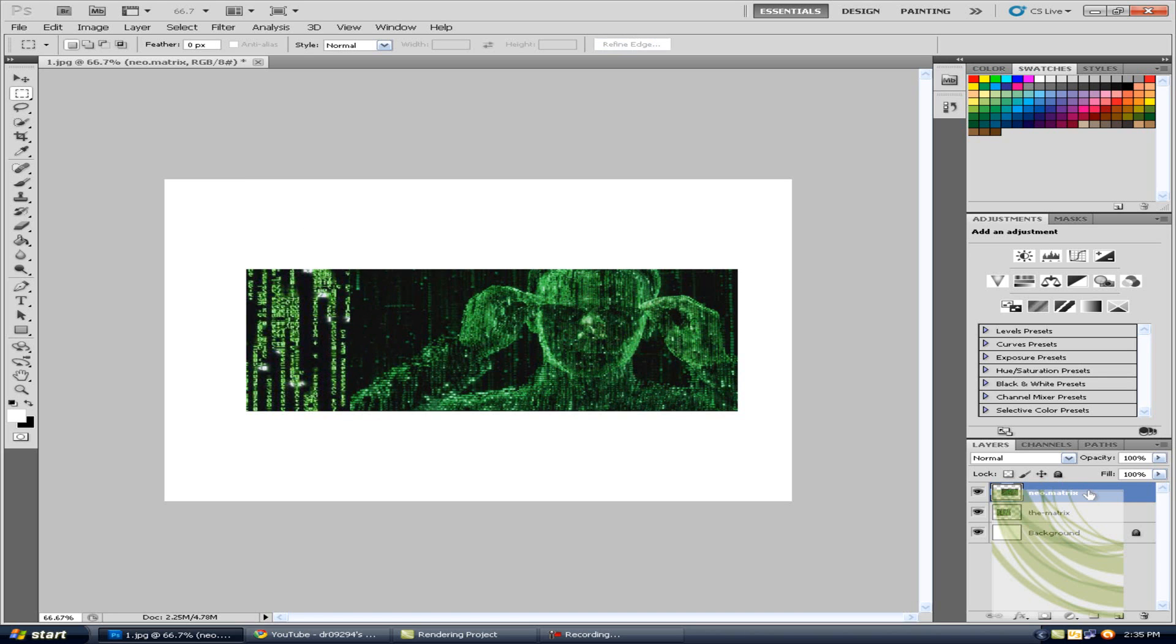So all you do is you select the top layer, and you click this little icon right here, it's like a square with a circle in the middle. And what that does is it enables the layer mask.